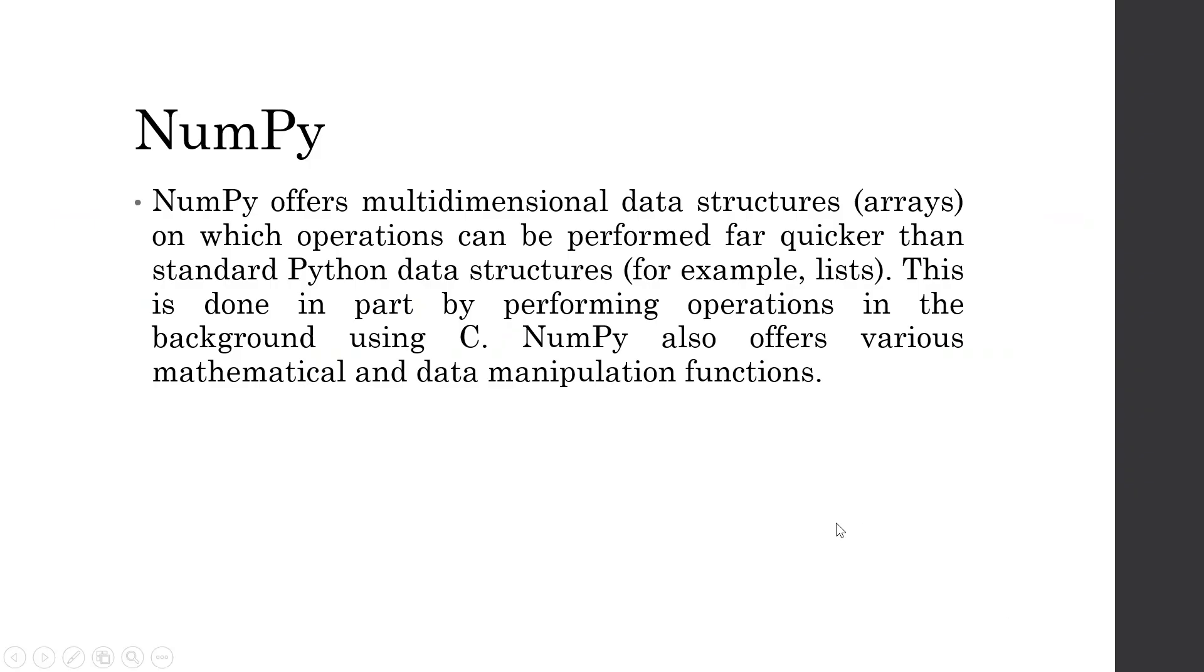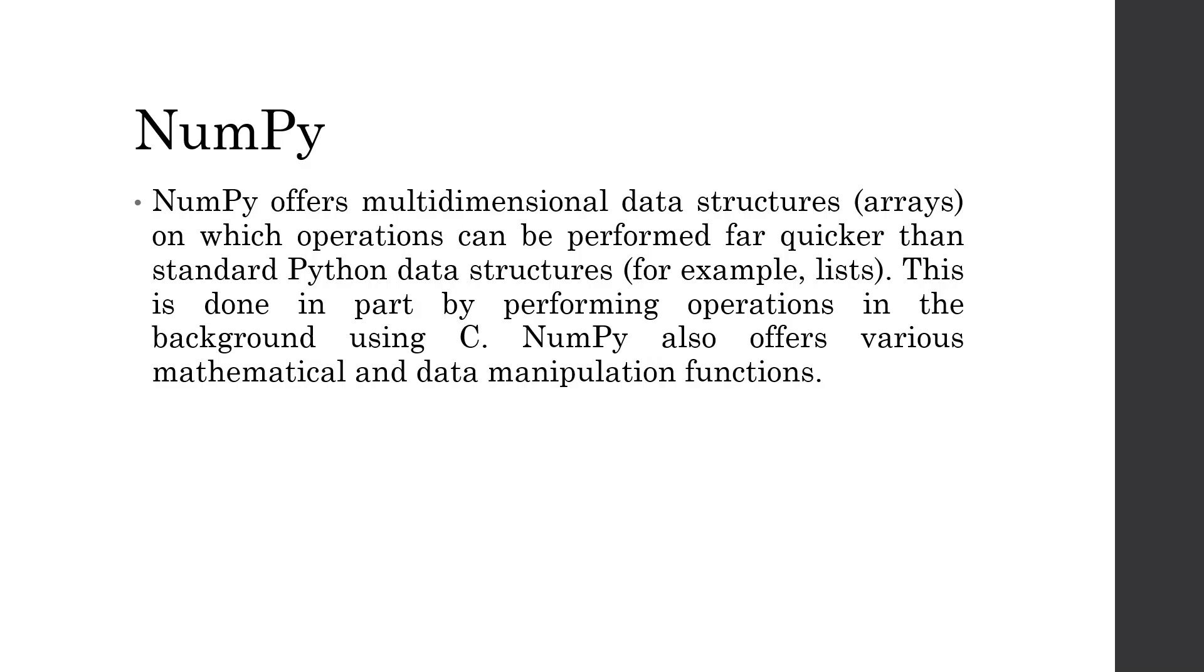Now, there are some libraries which are required for data science as well as machine learning. One of the libraries is NumPy. NumPy offers multi-dimensional data structures on which operations can be performed far quicker than the standard Python data structures. This is done in part by performing operations in the background using C. NumPy also offers various mathematical and data manipulation functions. You don't need to worry about this library because once you have installed through Anaconda, all these libraries will be loaded by default.